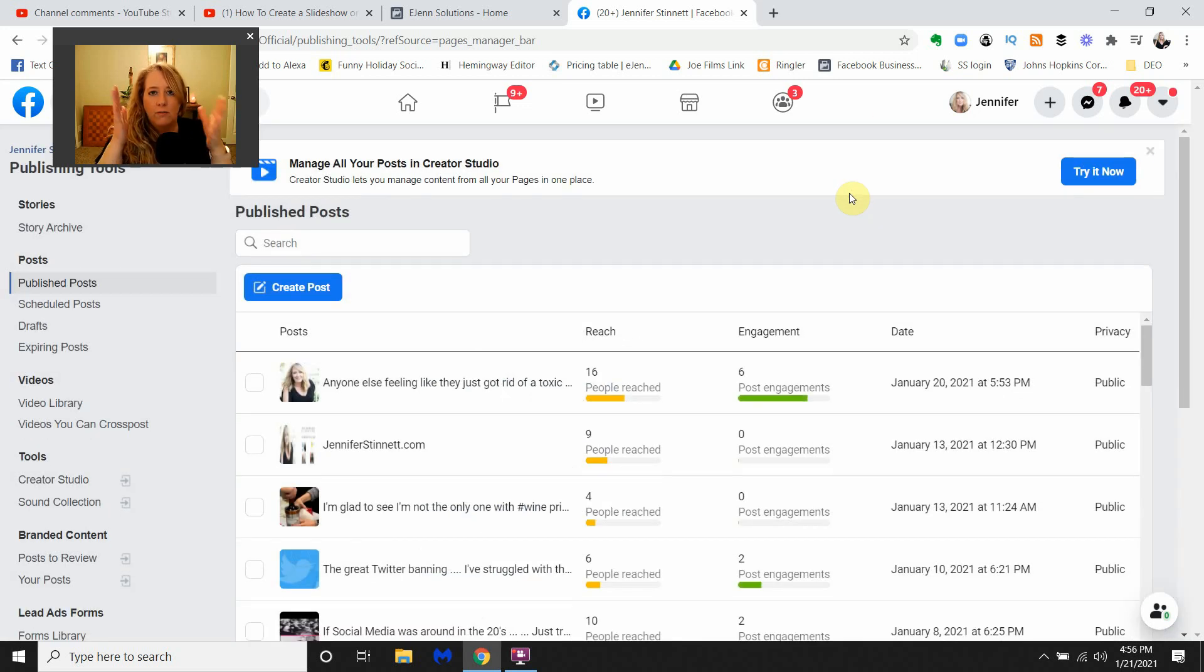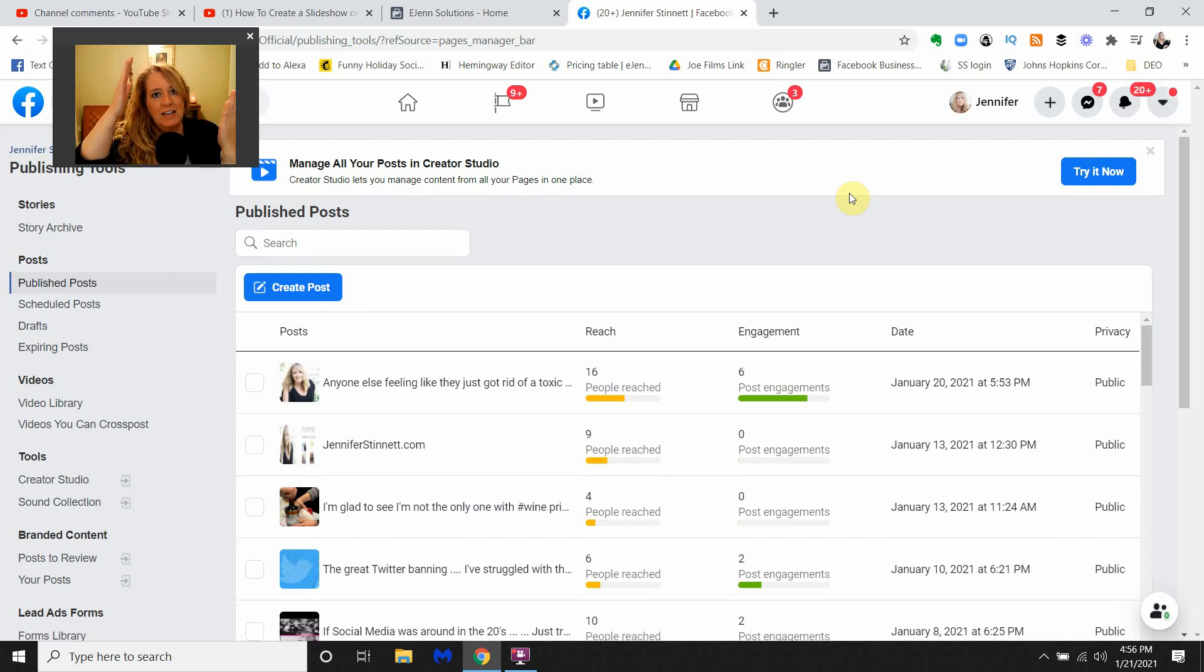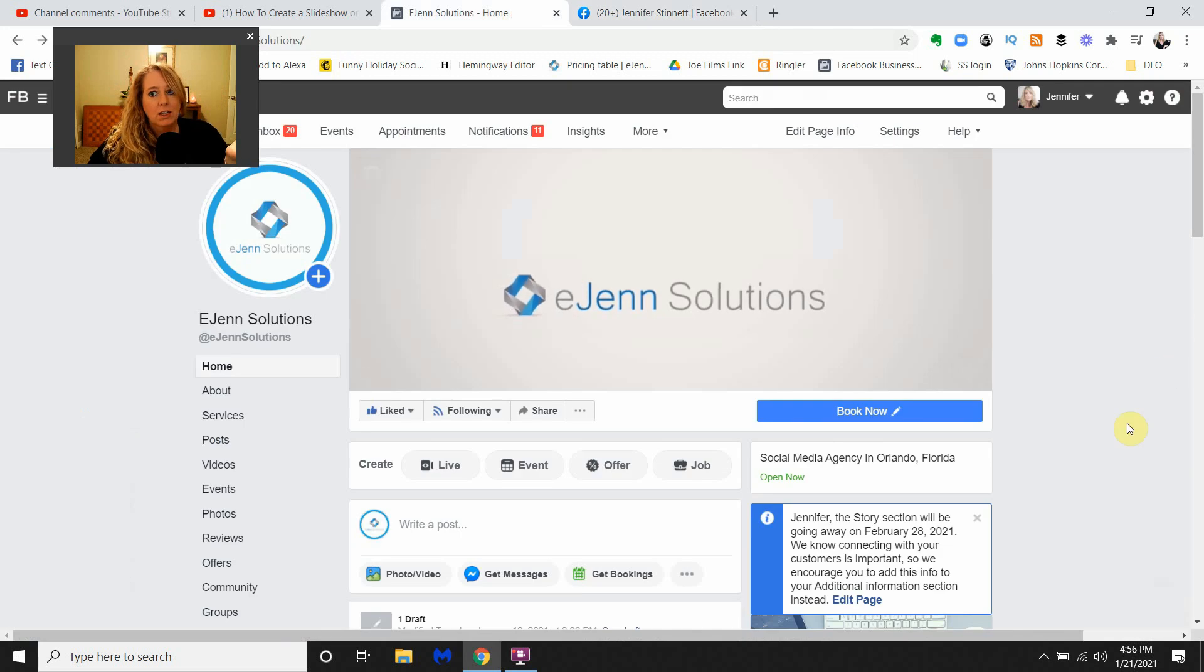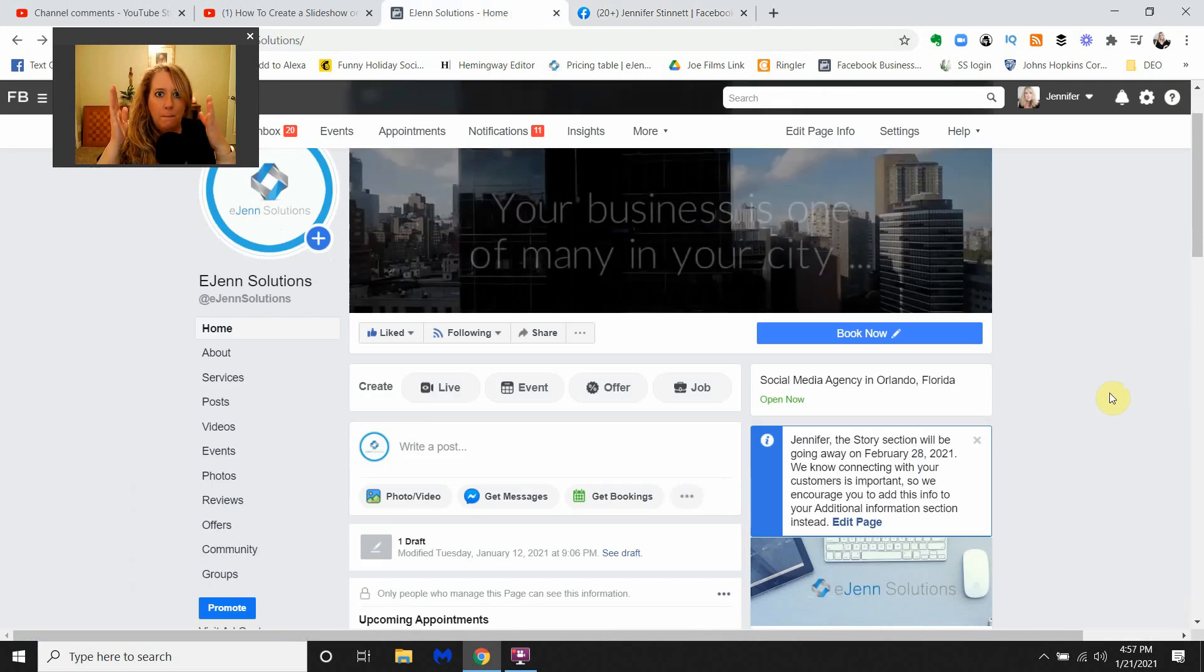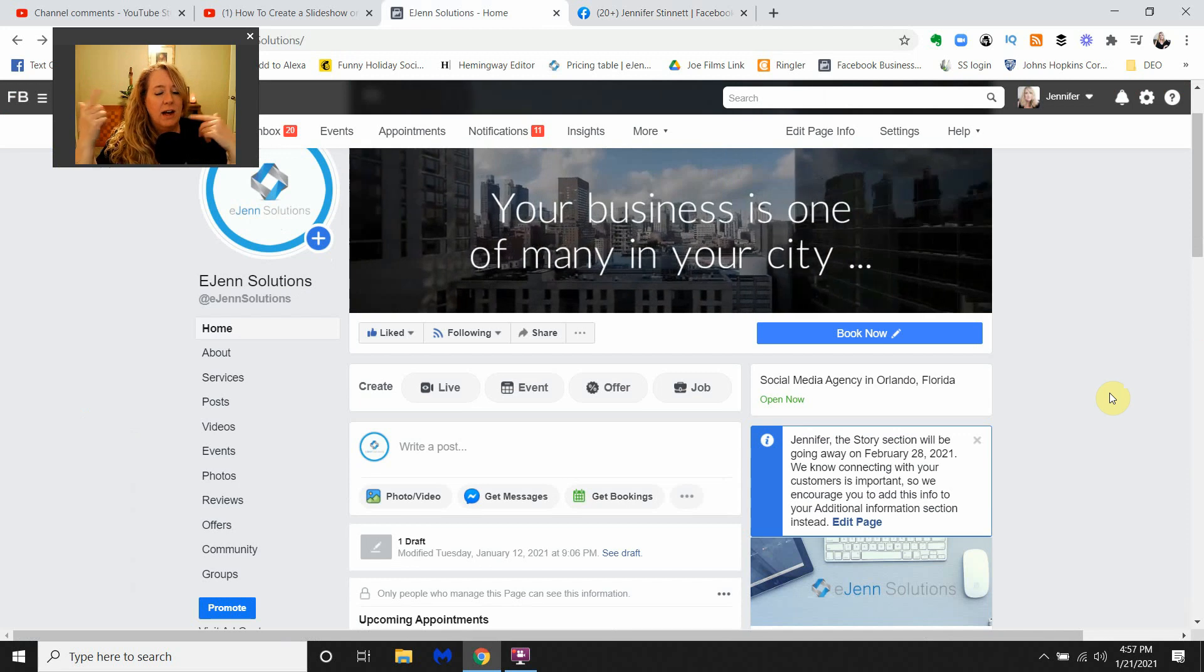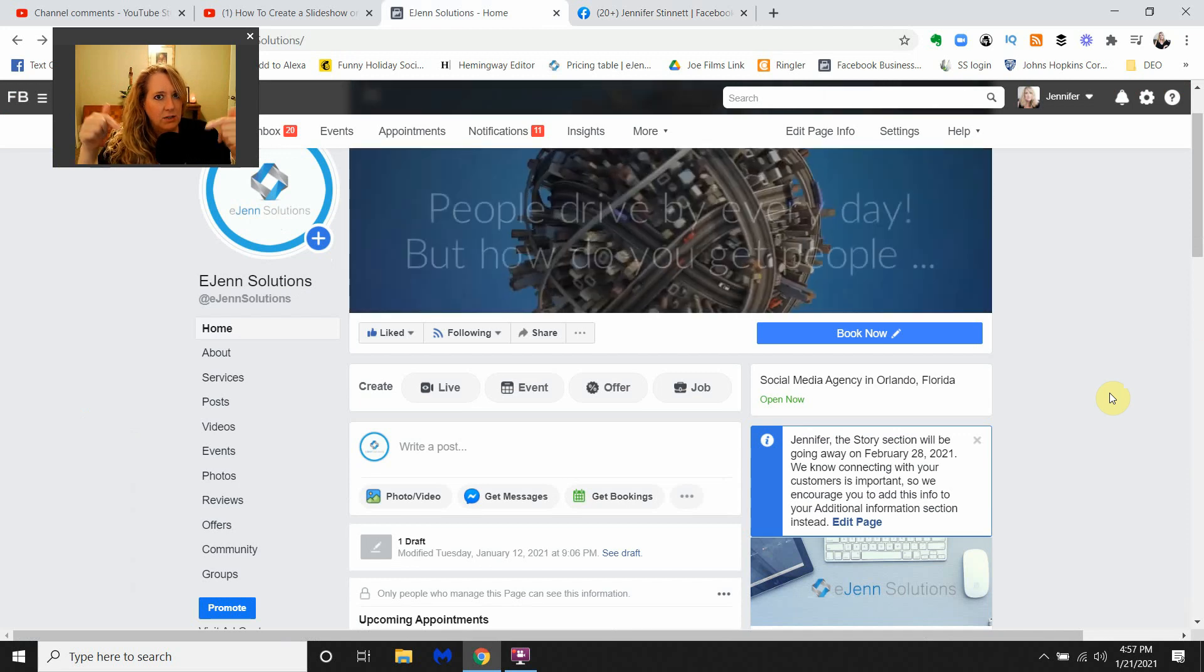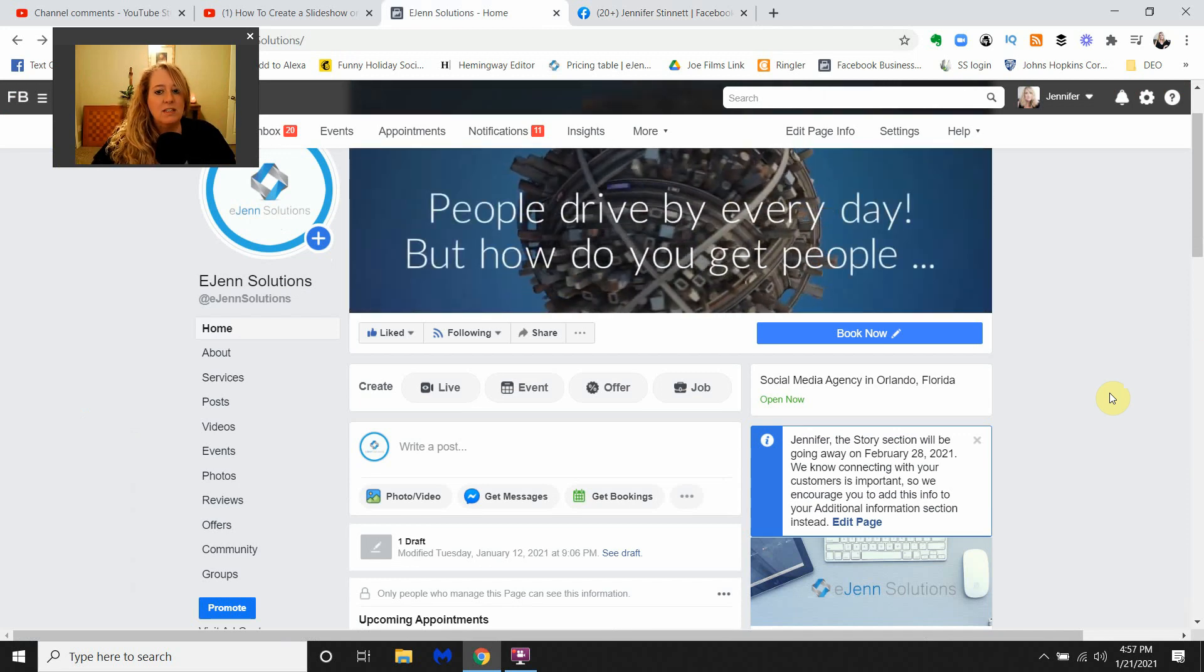For those of you that have a Facebook Business Manager account, it's going to look a little different. If you go to Facebook Manager, if you want to learn how to do that, I have a link to get you started in the description of this video. But this is what you're going to see when you look at your page because you're in Facebook Business Manager.